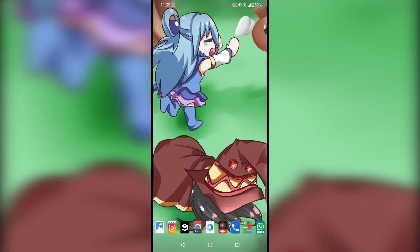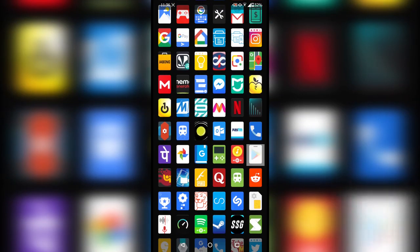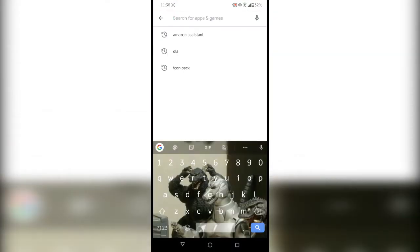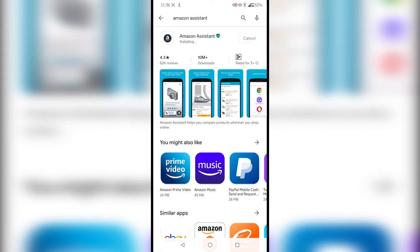All you have to do is go into the Google Play Store, search for Amazon Assistant, and install the app. This app supports Google Chrome and Samsung's Internet browser, and for shopping websites it supports Flipkart for now, but it will be supporting more websites soon.